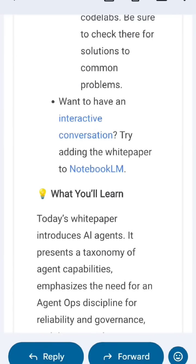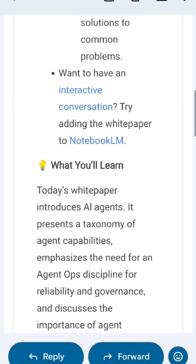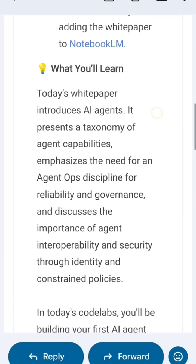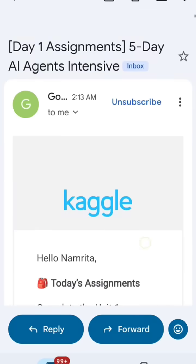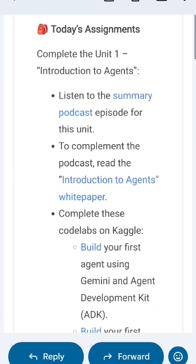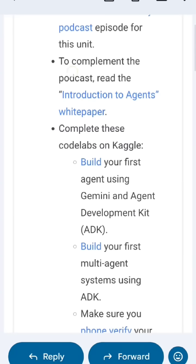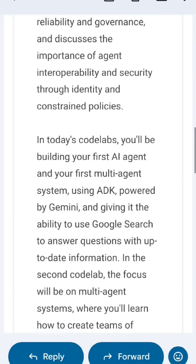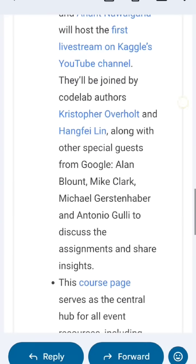If you want to have an interactive conversation, try adding the white paper to a notebook. I'll make an in-detail video about this, so stay tuned for my longer video.